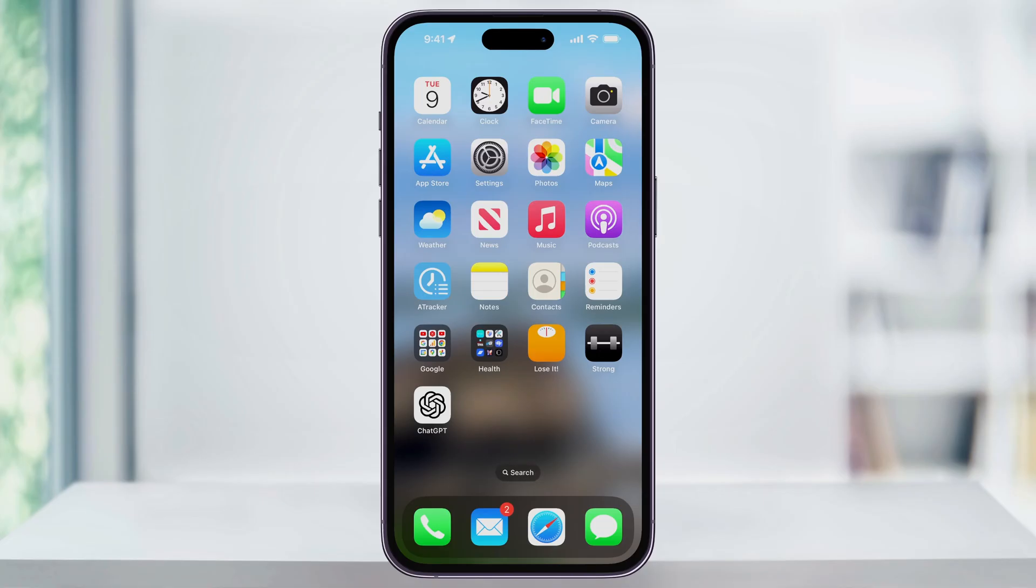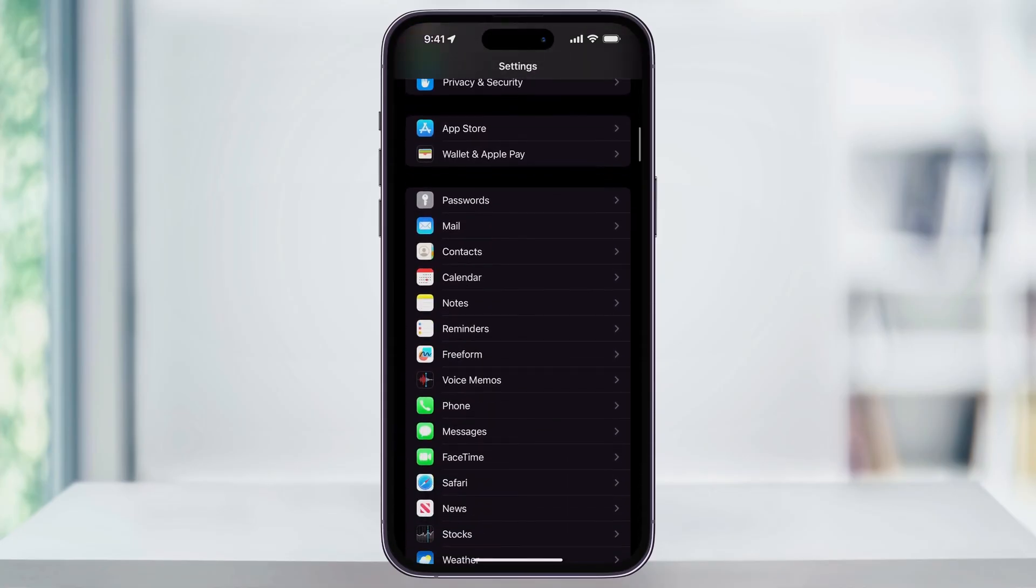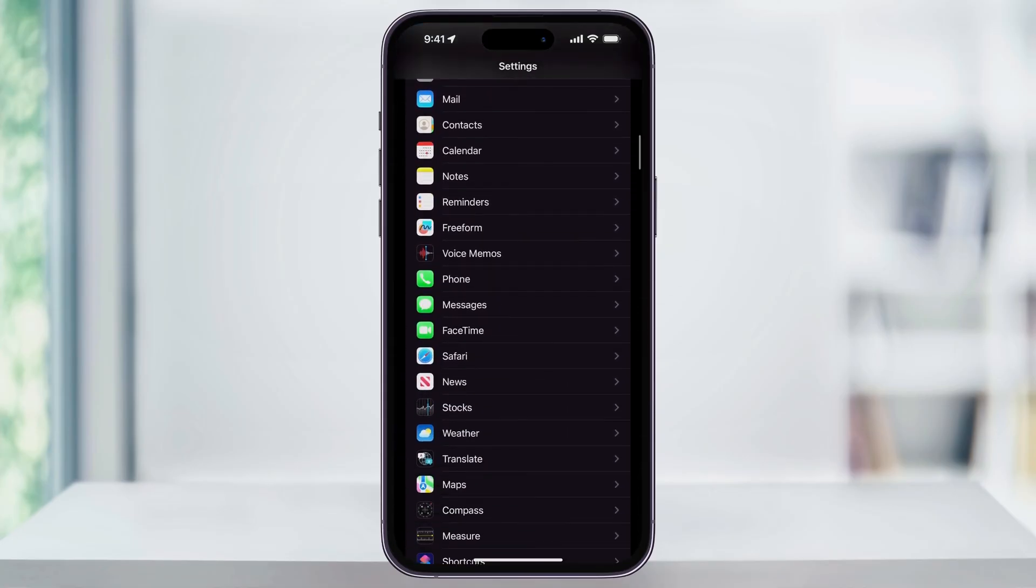To get started, first find and open the settings app. Once you're inside of here, scroll down and then here near the center of the screen, you'll see Messages. Choose this.